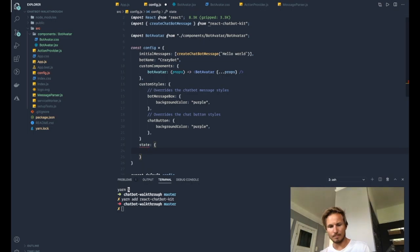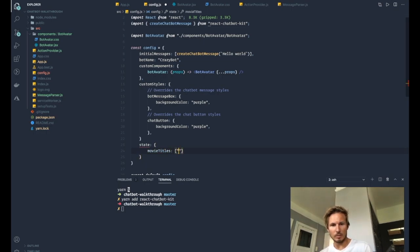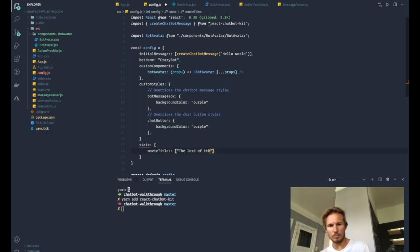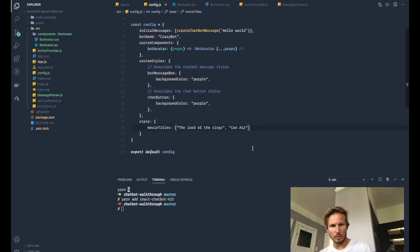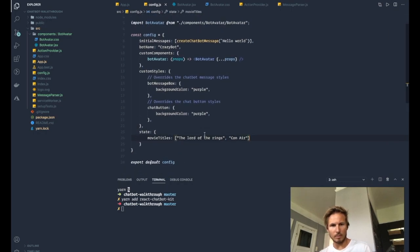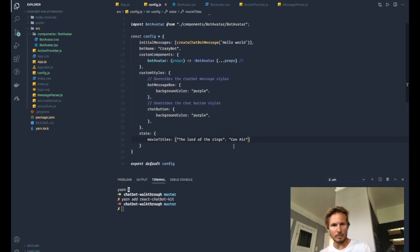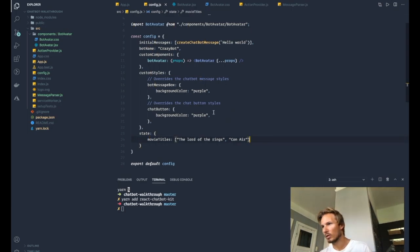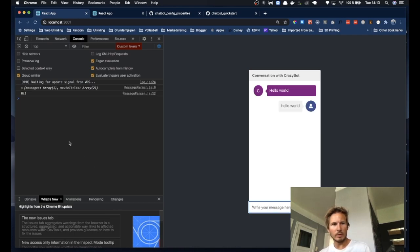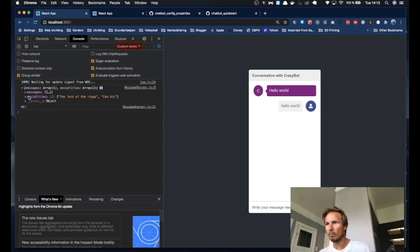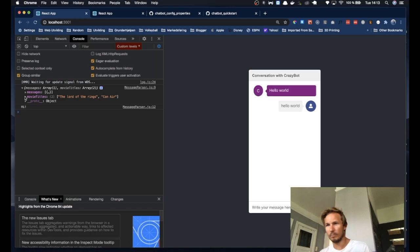And we are defining that here. And that should be merged with our state. So if we go back to the browser and say hello world. Now you can see that we have the messages array, but we also have the movie titles that we defined in the config.